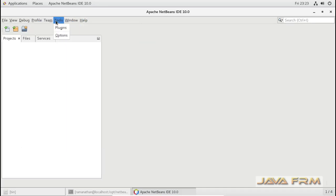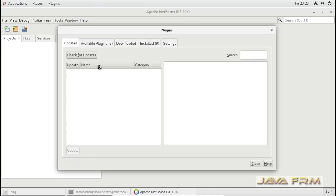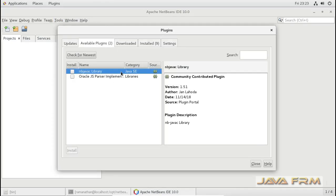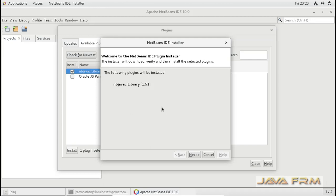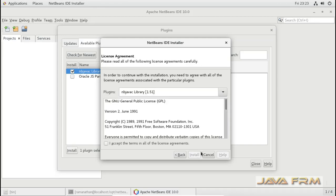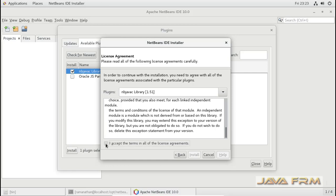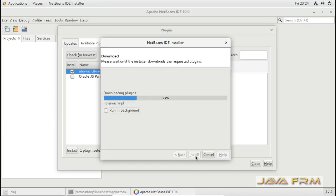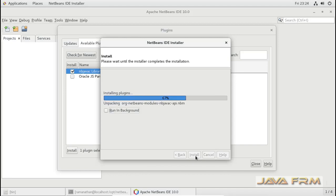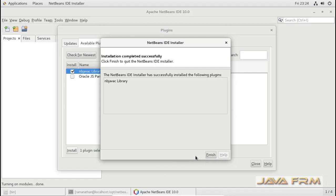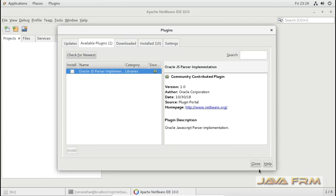The first step is we have to install the plugin. Here you can see the available plugins — NBJavaC library. This NBJavaC library should be installed. For this you need an internet connection to download the NBJavaC library. It will be downloaded and installed, and then only we can compile and run Java 11 programs. NBJavaC plugin is installed successfully.